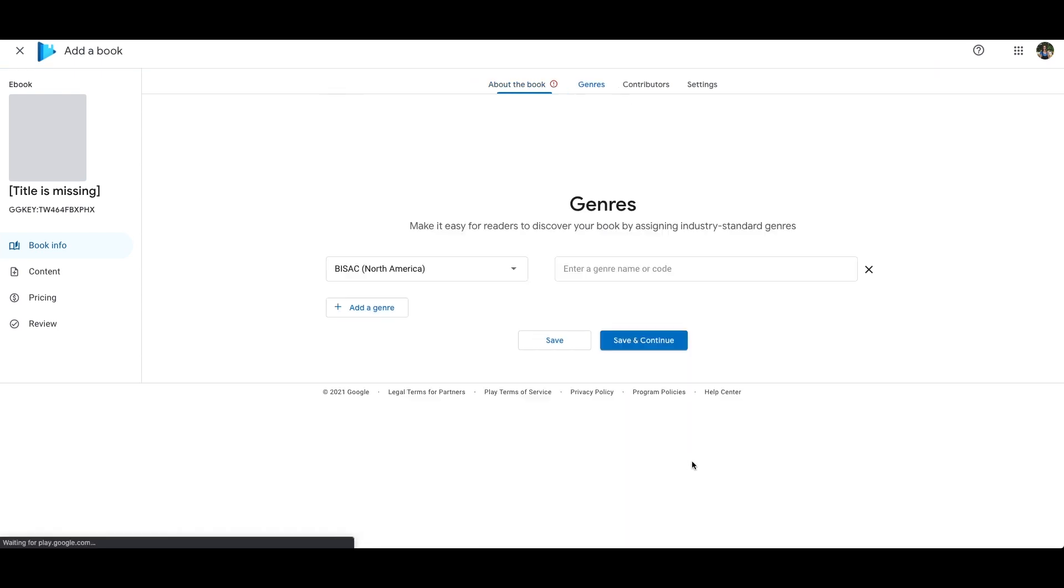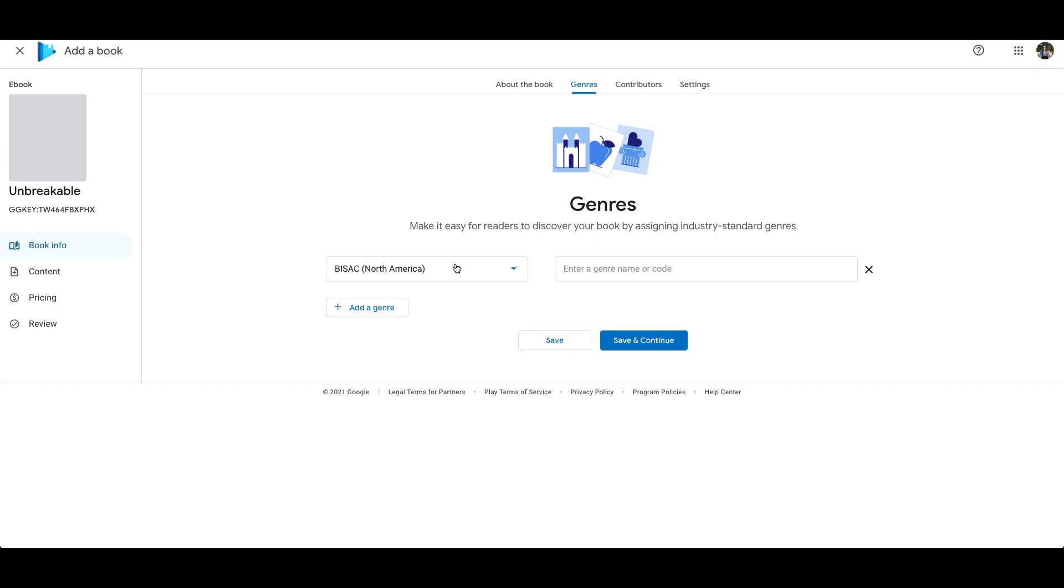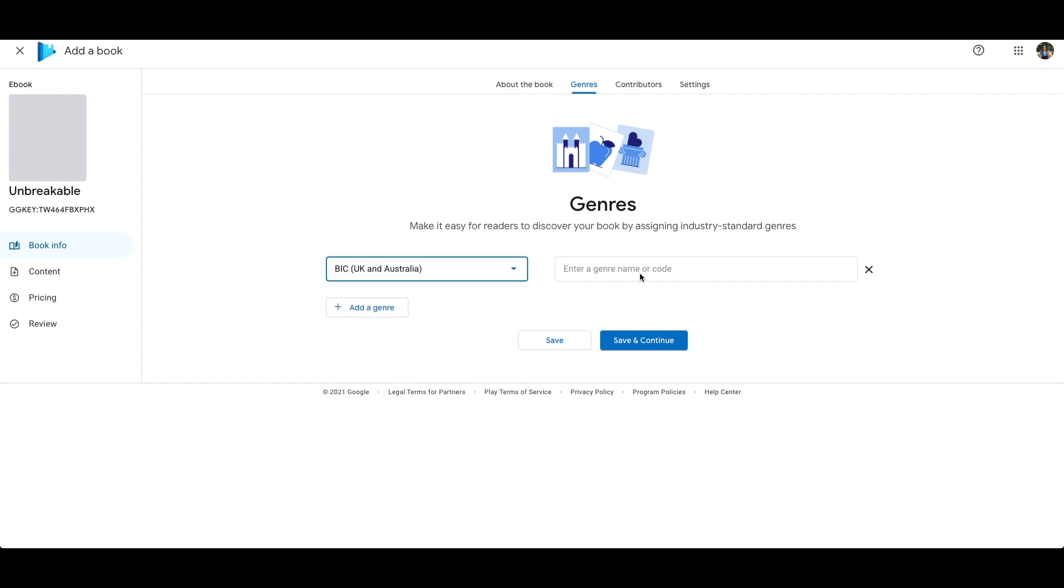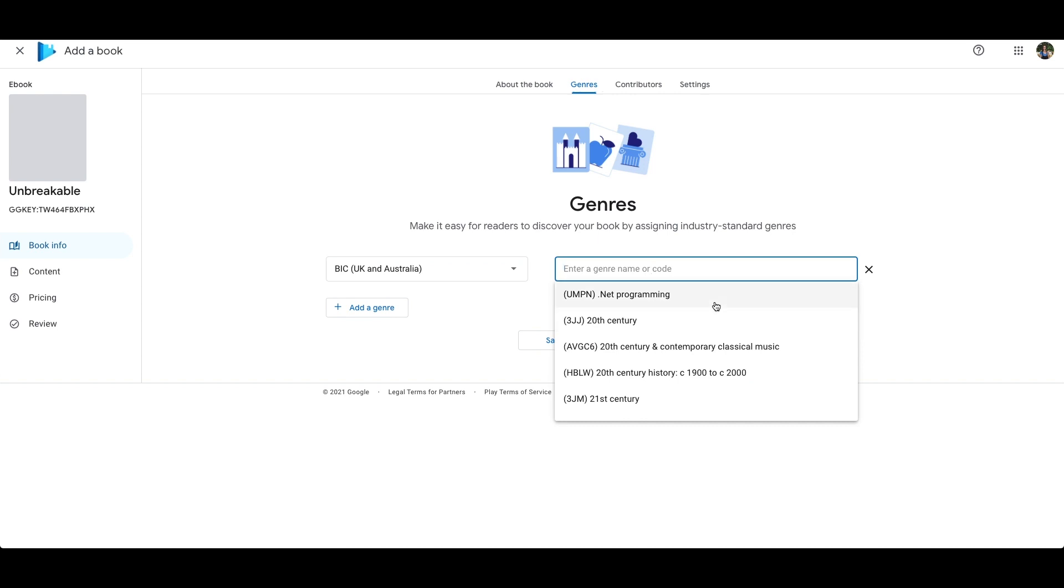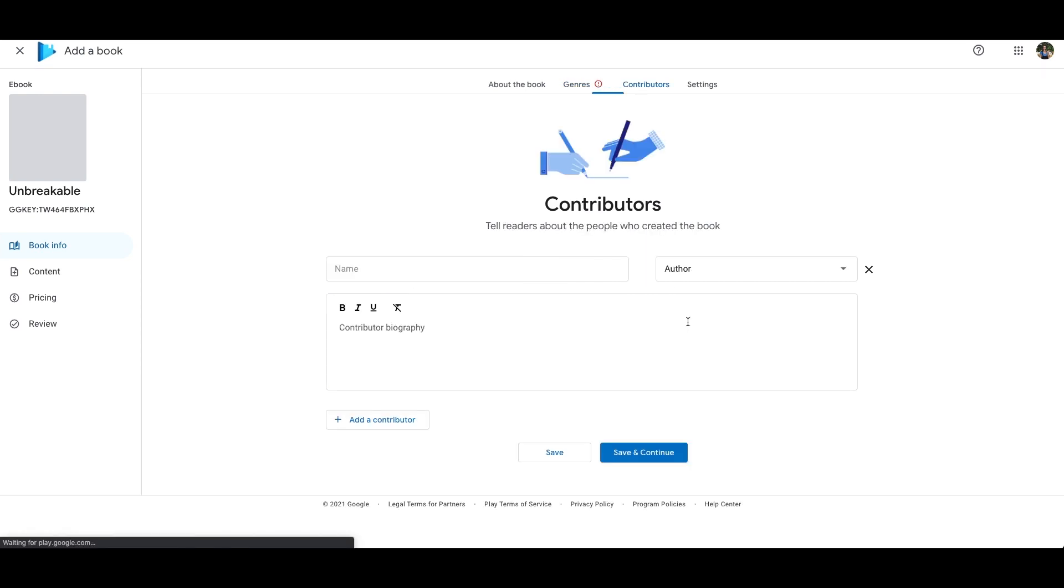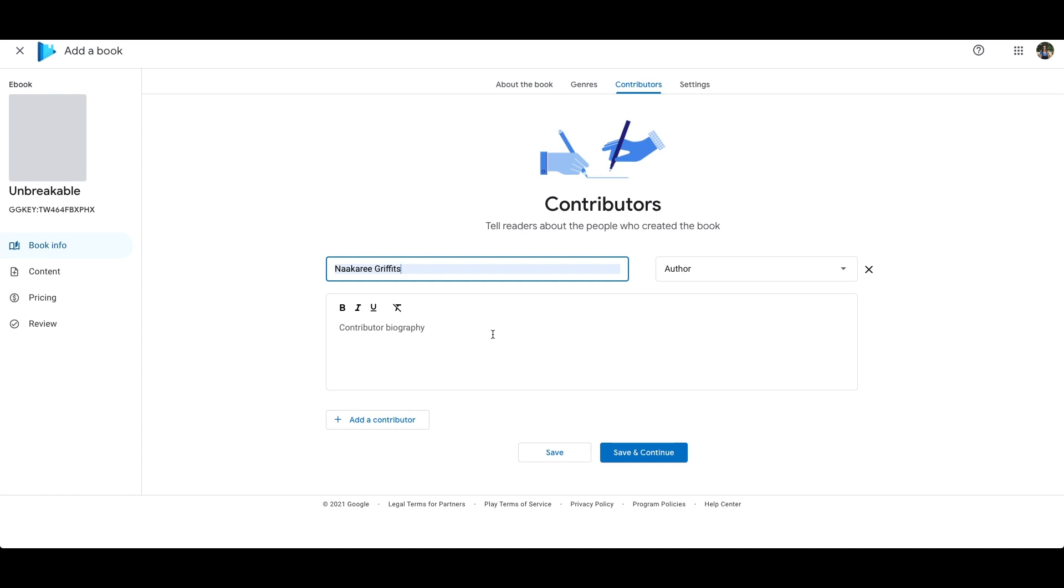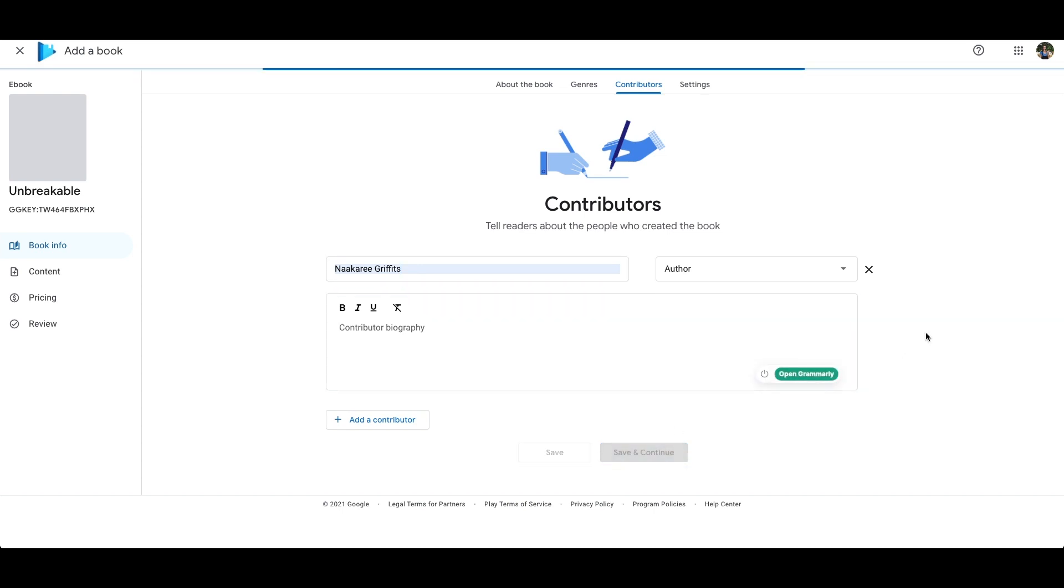Here you want to pick where your book is being published and the genre of your book, then your author name. You can put a bibliography here but I'm not going to do that right now, I'll do it when I actually publish the book for real.